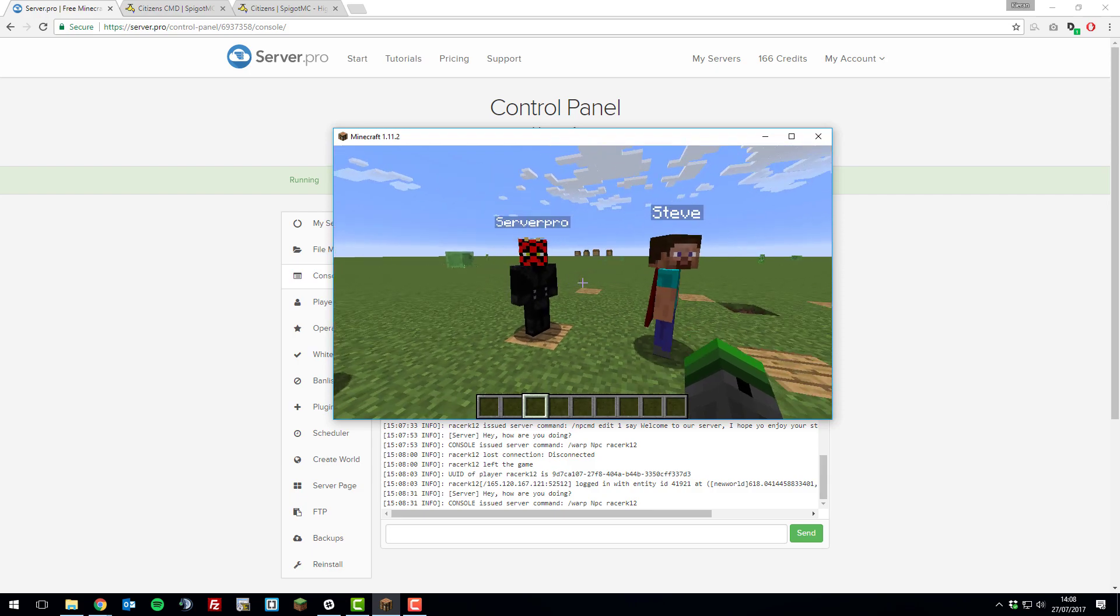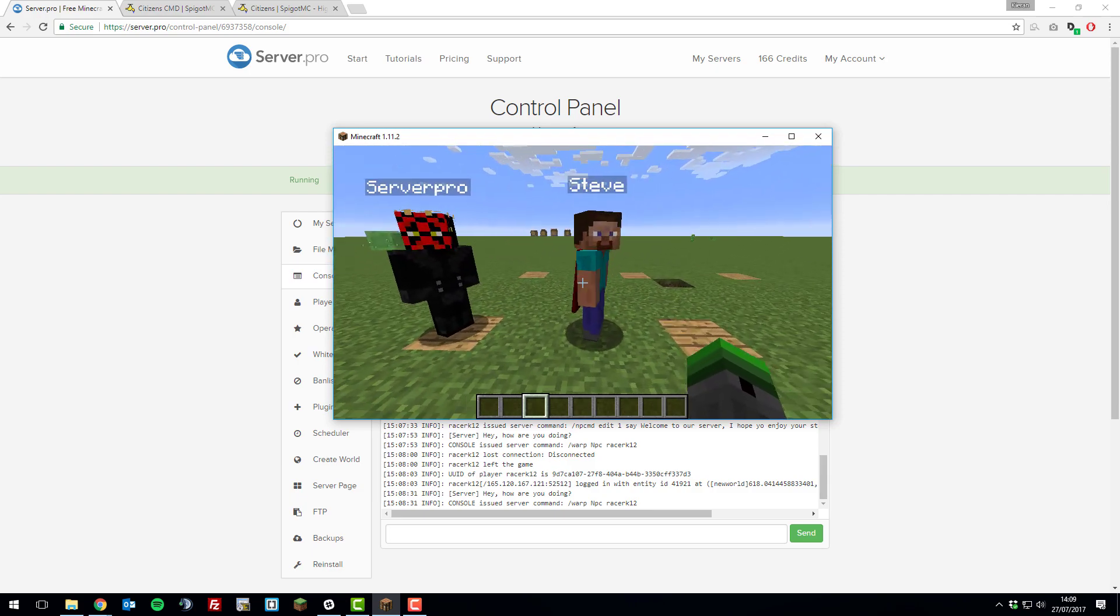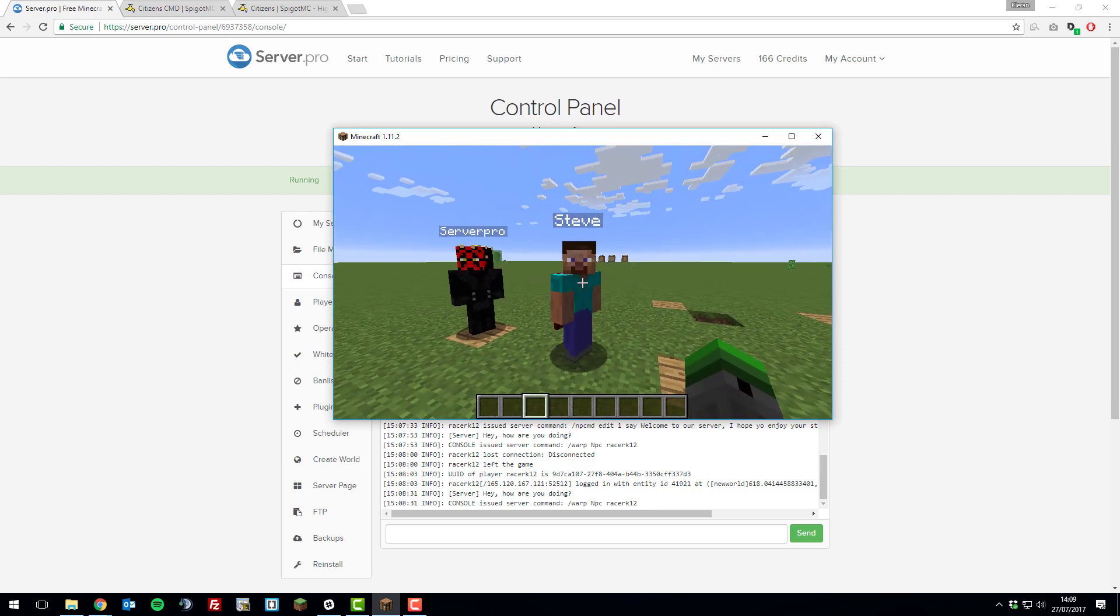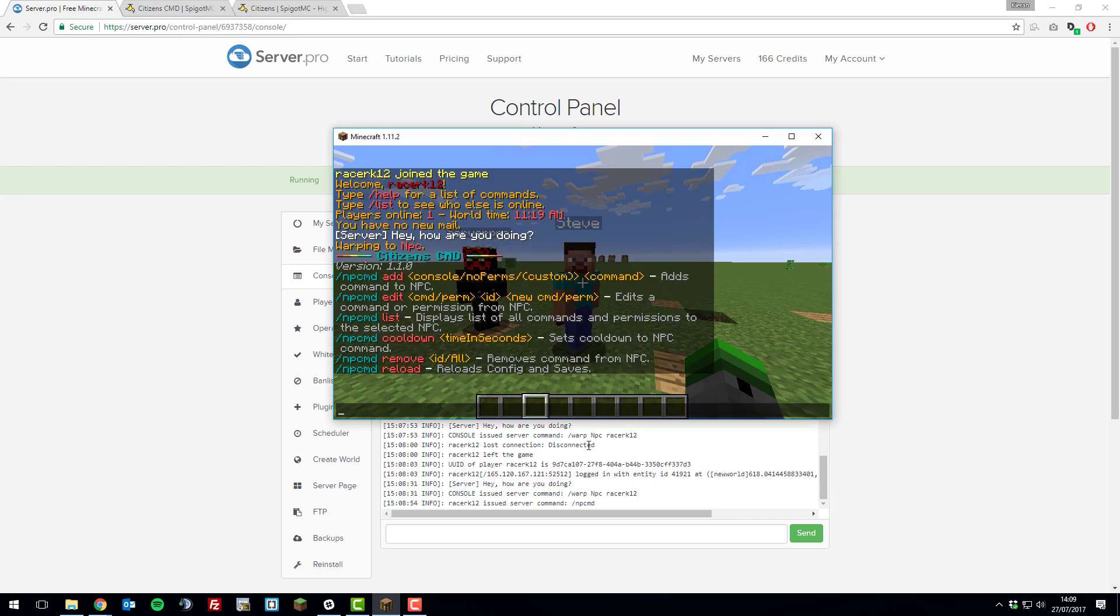I'm going to add these commands as well to Steve. To do this, type npcmd and then you can view all the commands which are available. We're going to be going over each of these now in this tutorial.